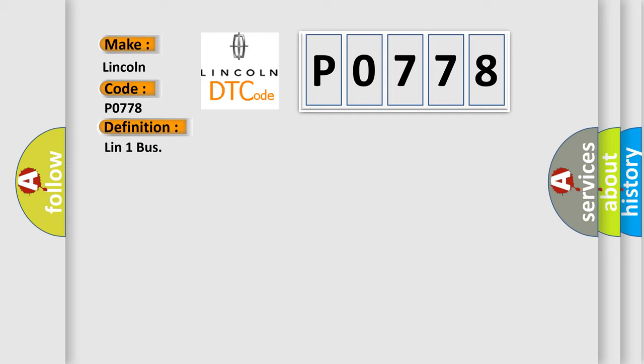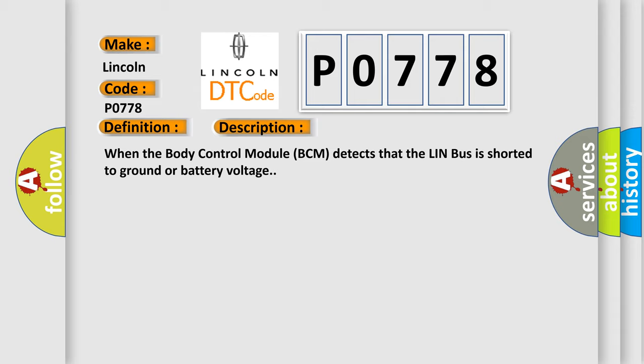The basic definition is LIN-1 bus. And now this is a short description of this DTC code. When the body control module BCM detects that the LIN bus is shorted to ground or battery voltage.